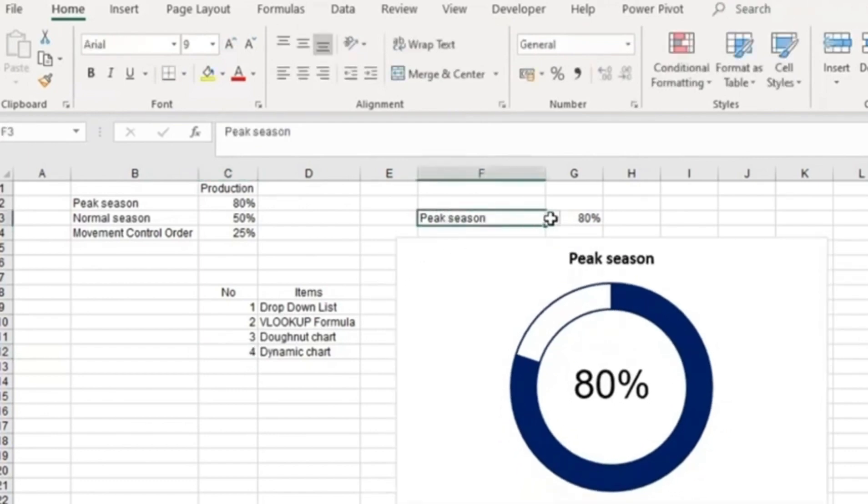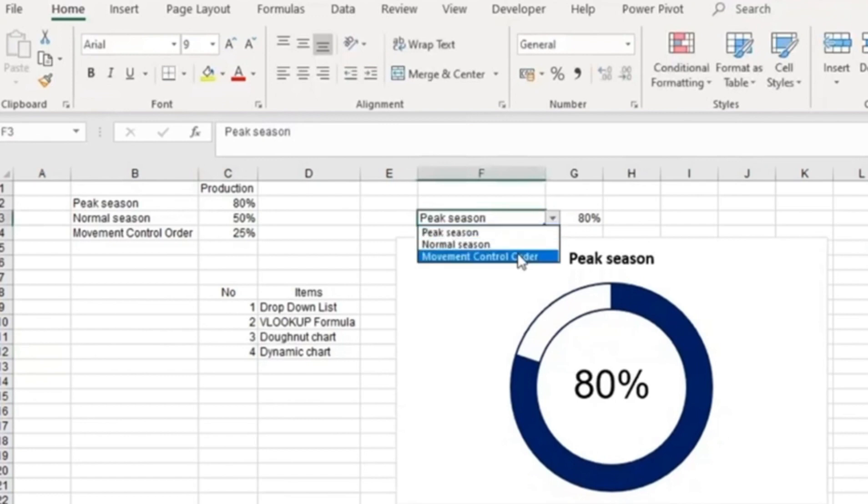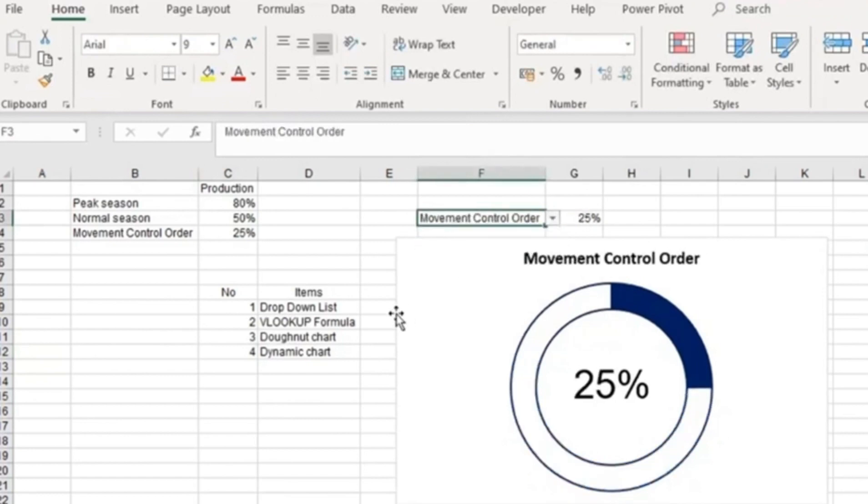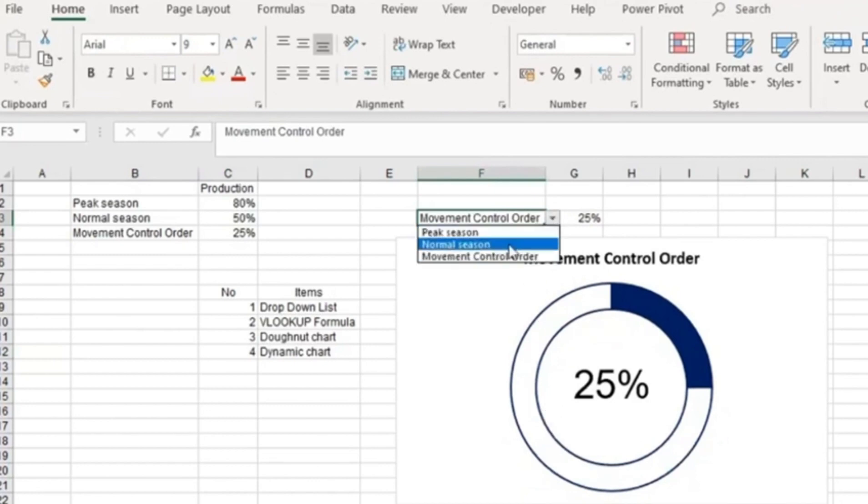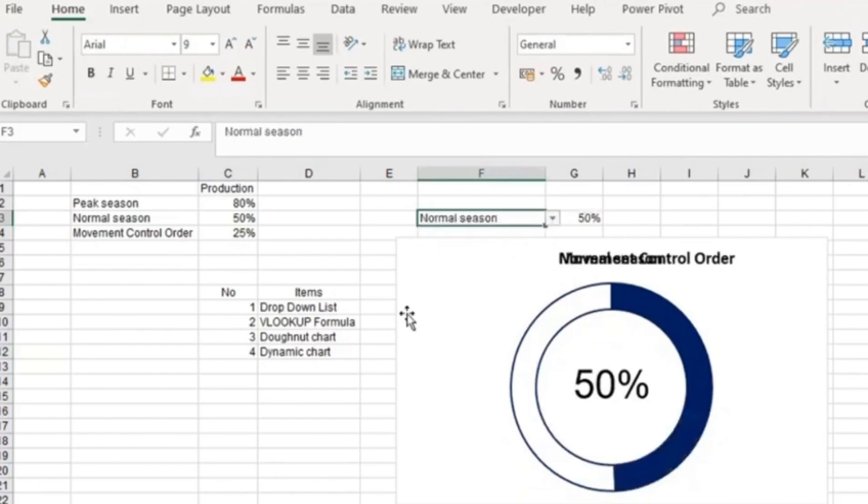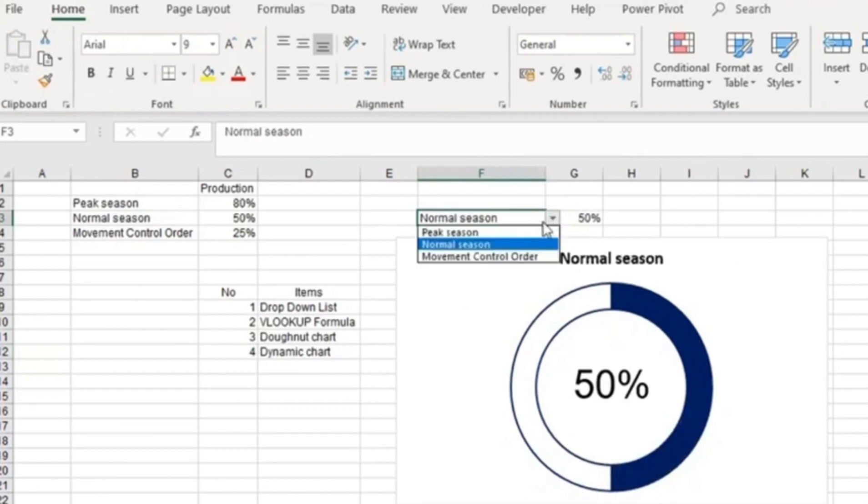With one click, if I click movement control order, you notice we have a production of 25%. However, if I click normal season, you have a production of 50%. And if I click peak season,